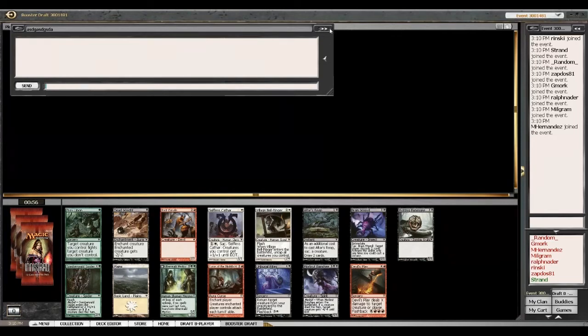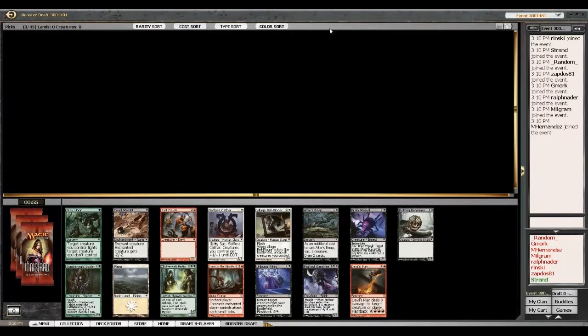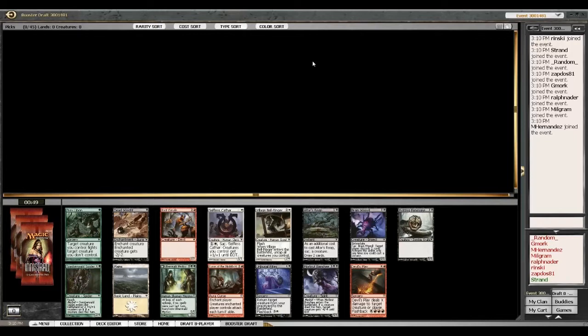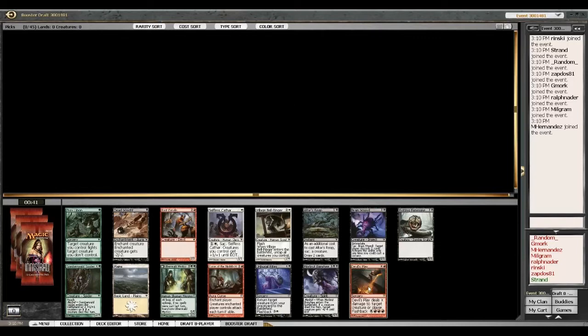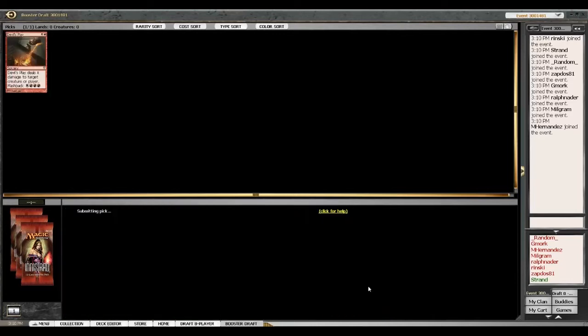Well, Devil's Play. There's a Devil's Play, and we'd be passing some good black and some good green. But still, it's Devil's Play.